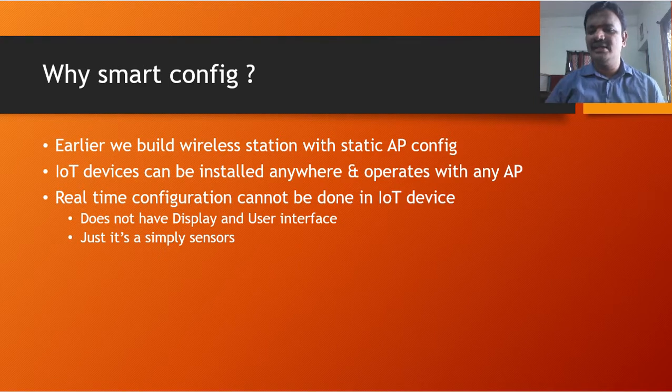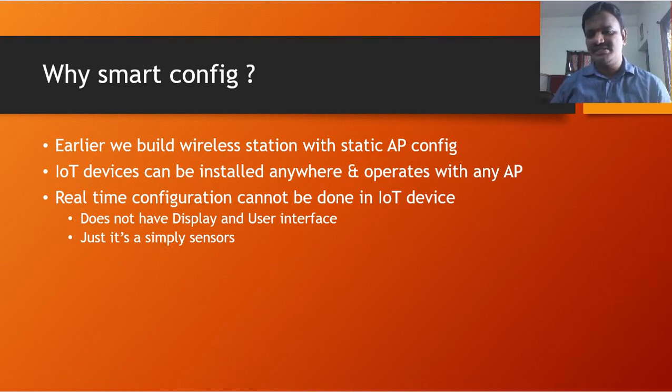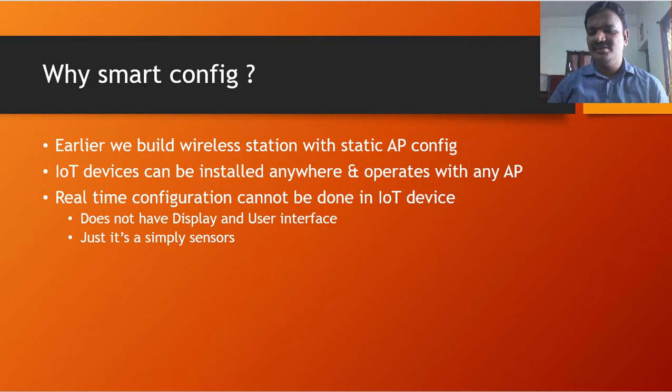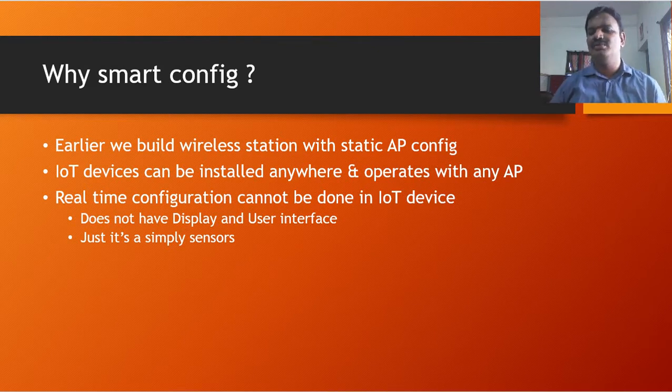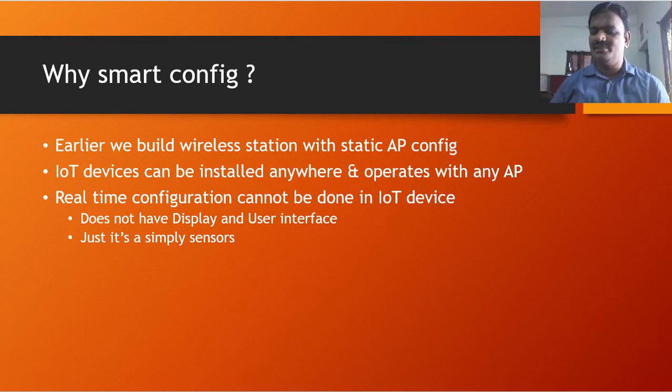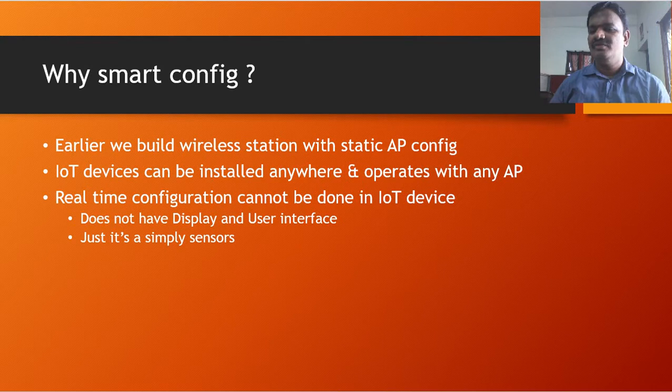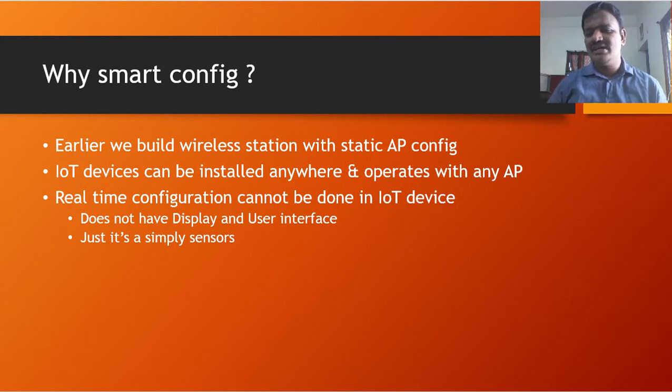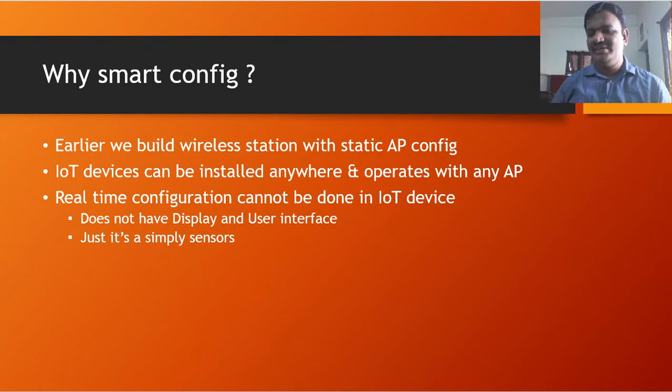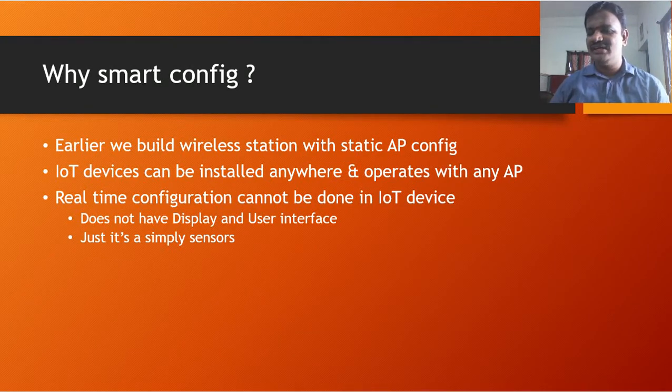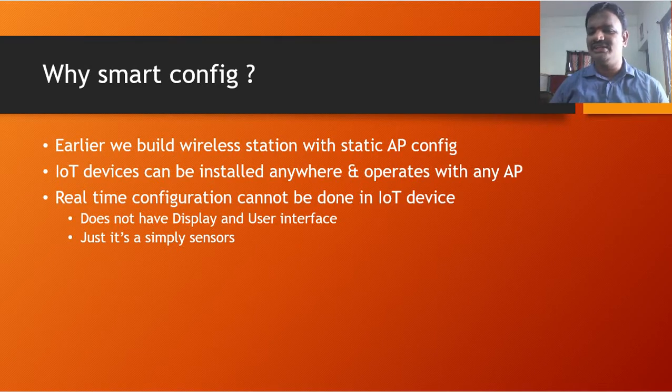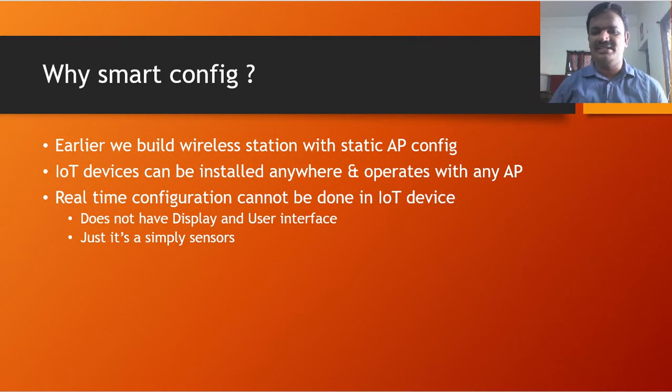And why we need that Smart Config? Because in real time, the IoT device cannot be configured by using its display. It does not have any LCD, it does not have any keyboard or keypad or touch screen to configure its wireless access point. For that, we can use that smartphone and smartly configure the ESP32 IoT device so that it can communicate with the access point and get that internet access.